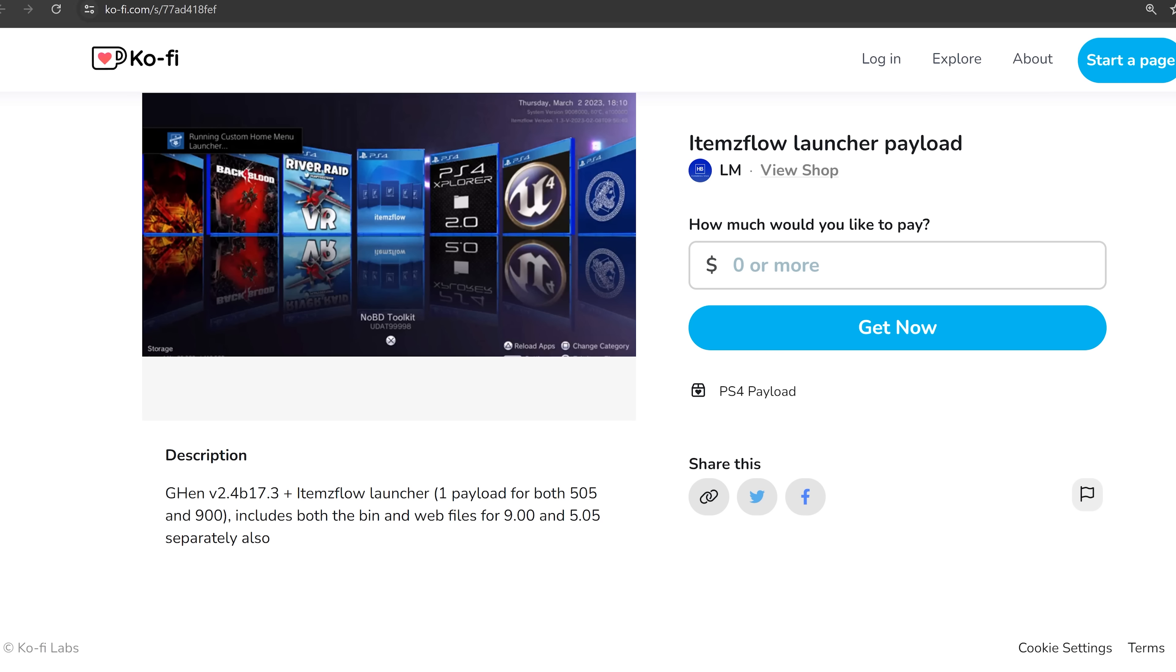So just wanted to make this quick video going over a couple of those updates, the PlayStation Portal POC being released, and of course, the new version of items flow, allowing for the installation of retail game updates. So I hope you guys enjoyed this one or found the information useful. If you did, please leave a like and subscribe. And once again, I'll hopefully see you guys in the next one.